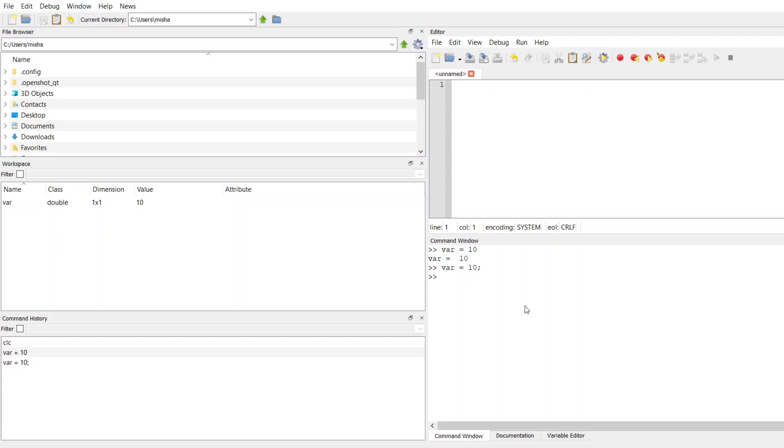So I can do D-I-S-P and then inside the parentheses goes the variable that I want to display. So I hit return, it's not going to print out var, it's going to print out the value that's stored in my variable that I called var. Okay, so you can do that.